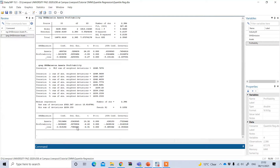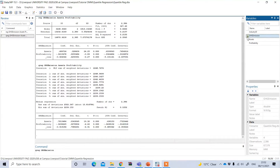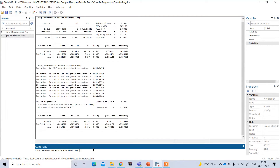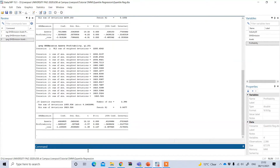If I want to find quantile regression at a different quantile other than the median, I type `qreg` followed by the dependent variable and independent variables, and then specify the quantile level using the `q` option in brackets — for example, 10%, 25%, 75%, or 90%. If I type q(0.25) and press enter, the result shows the regression based on the 25th percentile quantile. You can see there is a change in the coefficient value.